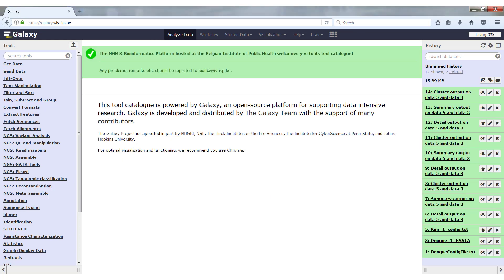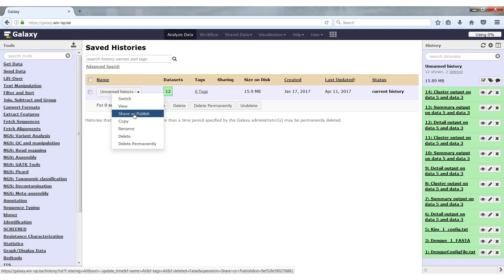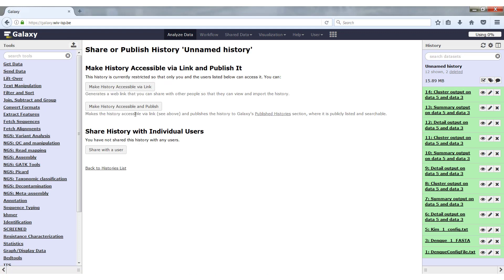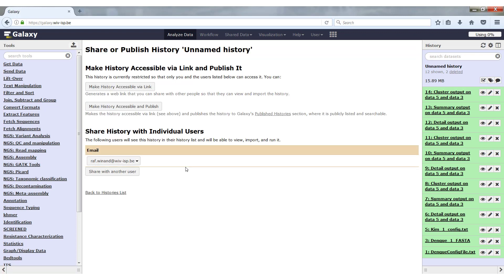Before we stop, there's one last interesting thing that I want to show you. This is sharing histories. To show this, I have logged in as another user, created a history, and we're going to share this history with my original account. To share the history, you can just go to your saved histories, click on the history that I just created here, and here you have share or publish. If you click on share or publish, you can click on this link here, share with a user. If you click on it, you will have to give the Galaxy user email, which is just the email address of that user. In my case, it would be racheldwinand at wivesp.be. I submit now. At this moment, you will see that my email address is added here, and this history is shared with me. I will log out as this user now and I will log back in as my own account.